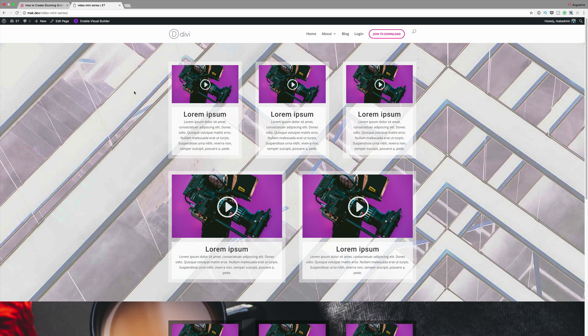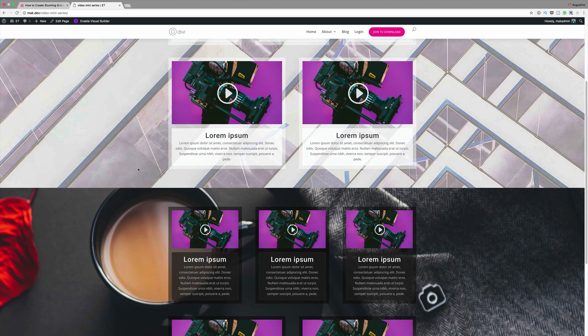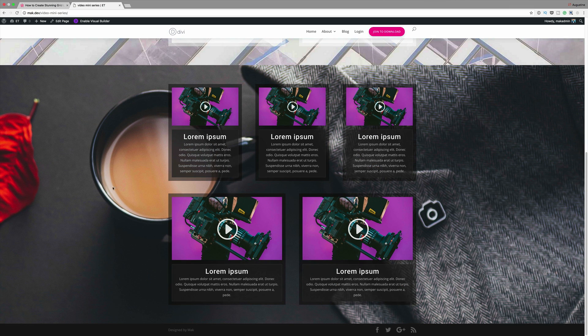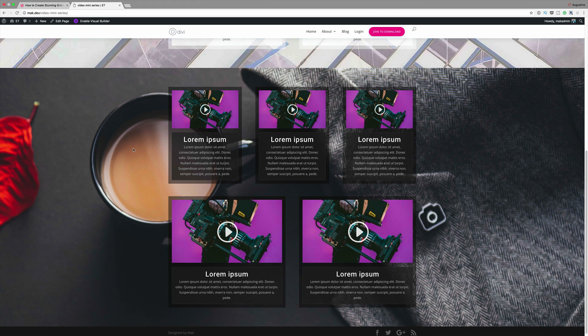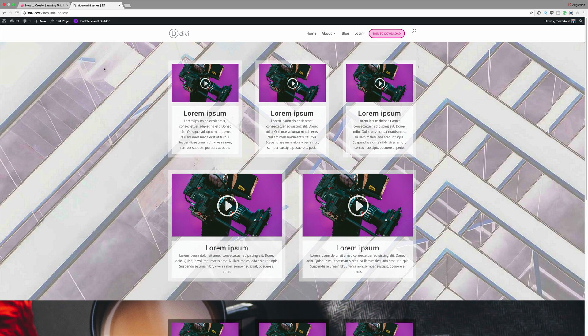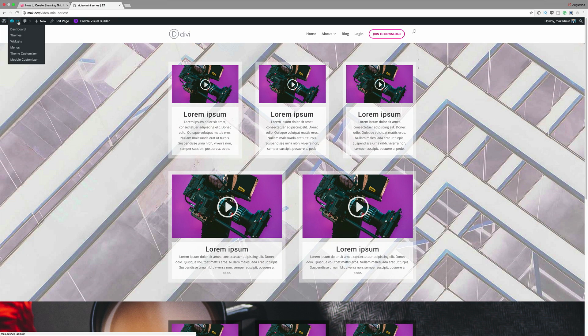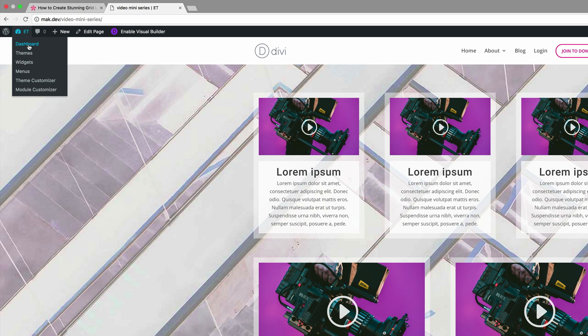Welcome to part 2 of our mini-series. In our first part, this is what we designed. We have this light version of this layout and below we have the darker version. In part 2 of this mini-series, we are going to come up with a totally different layout design. Let's dive in and go into our WordPress admin dashboard.